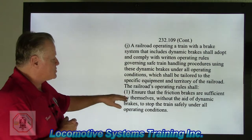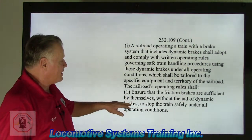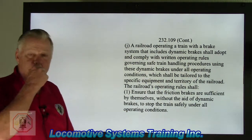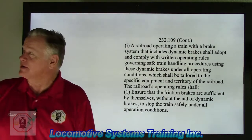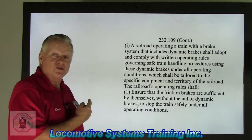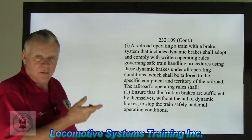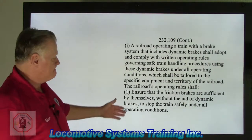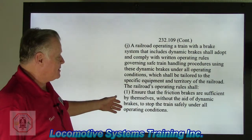The railroad's operating rules shall, number one, ensure that the friction brakes are sufficient by themselves — without the aid of dynamic brakes — to stop the train safely under all operating conditions. Remember, the very first rule said all brake systems shall be operating and functioning as intended. Friction brakes, ladies and gentlemen, is air brakes — whether electronic or pneumatic.